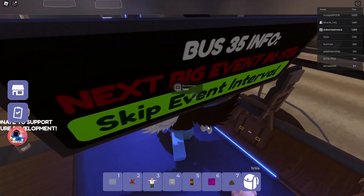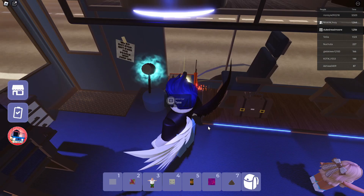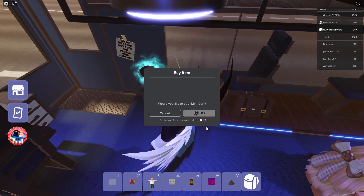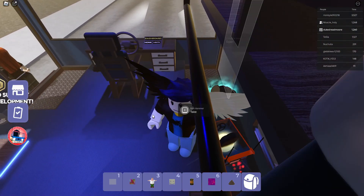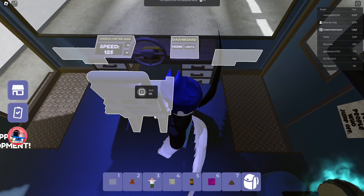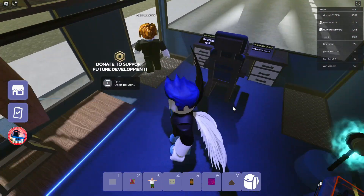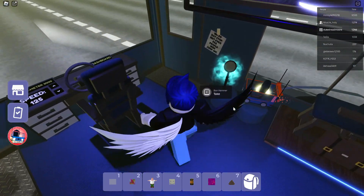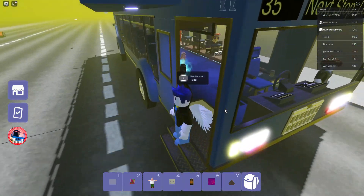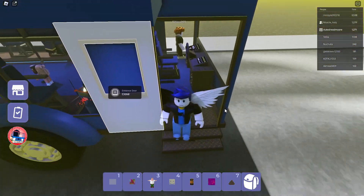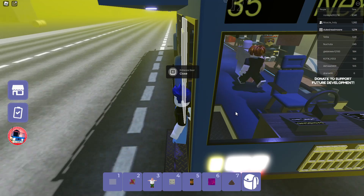There's another event soon — mini car! You can be a driver. Nobody wants to be the driver because it costs Robux. I'm opening the door.